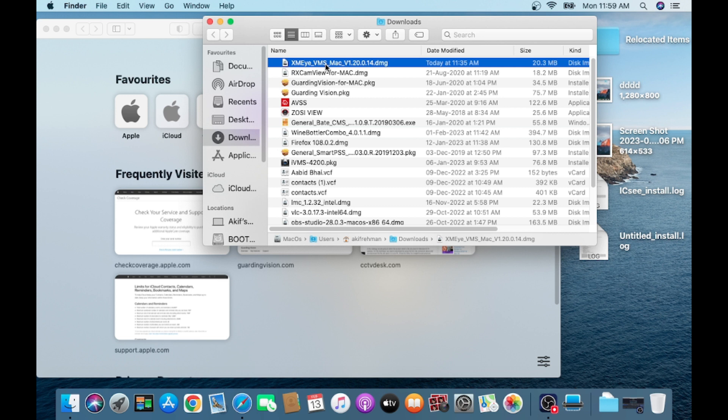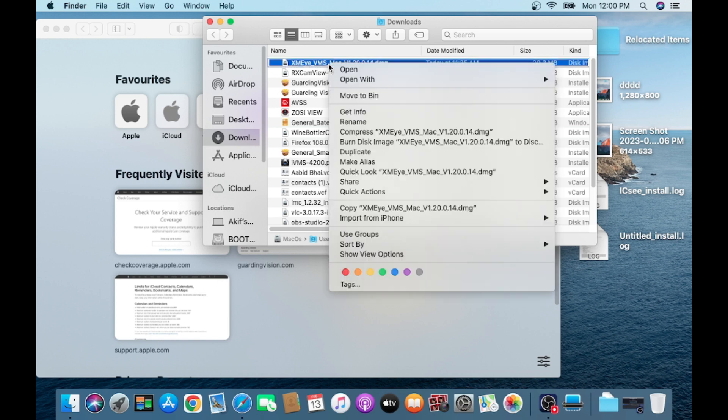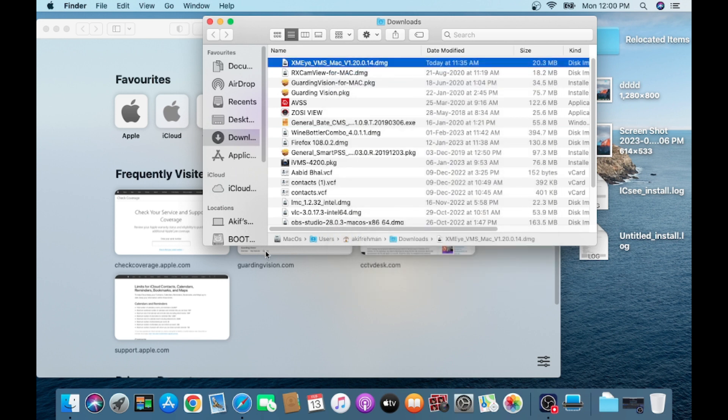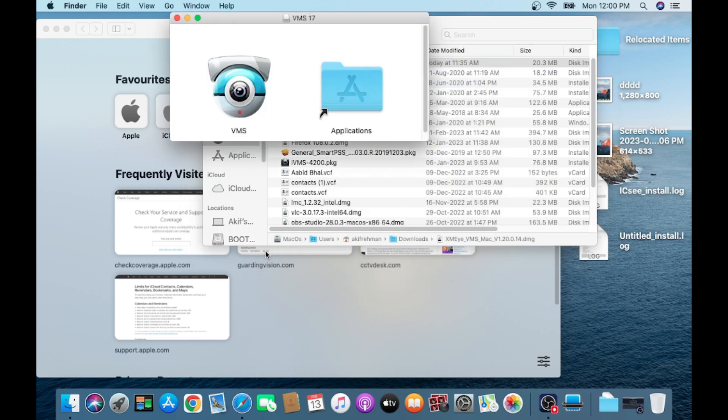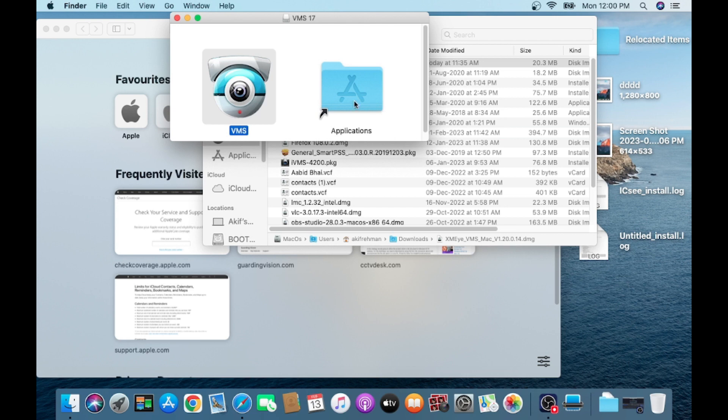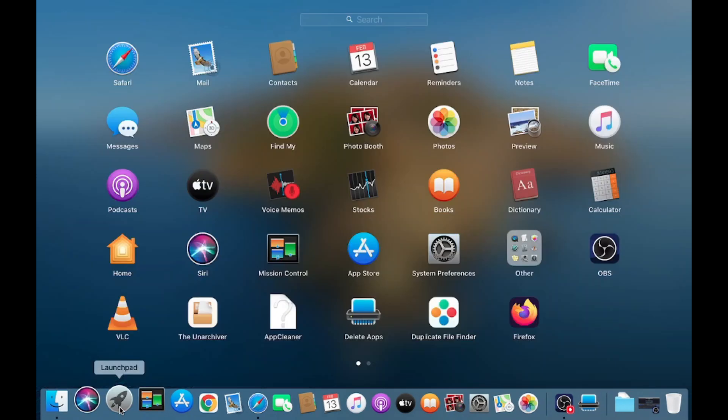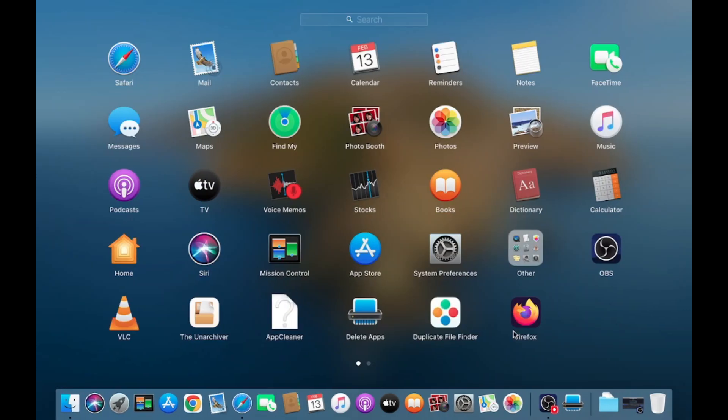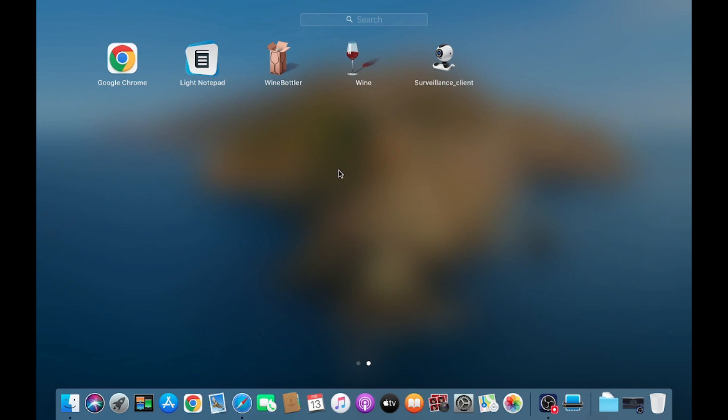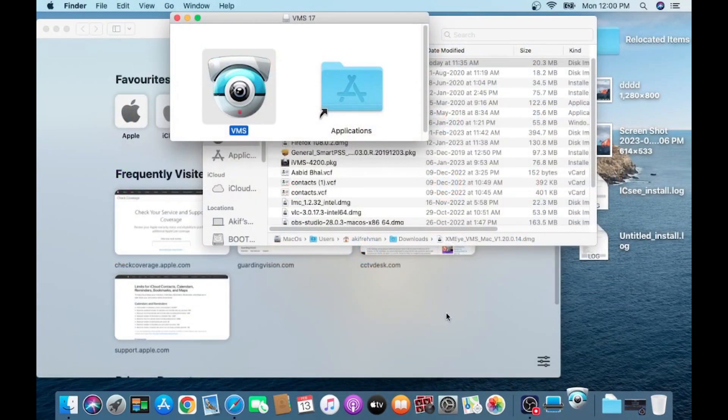If you're unable to find it, please comment and I will give you personally. After downloading the file, just click on XMeye Mac dot DMG file, right click and then open. It's basically a DMG file, so you simply drag this VMS file to Application folder. Once you do that, just click on Launchpad. In Launchpad you'll find VMS. Just double click on this.